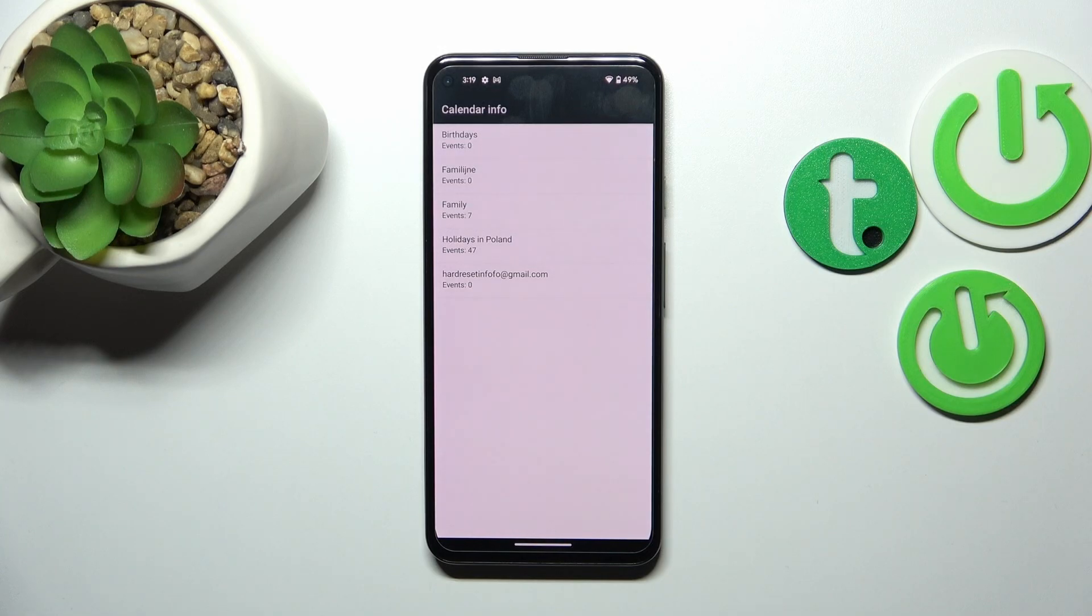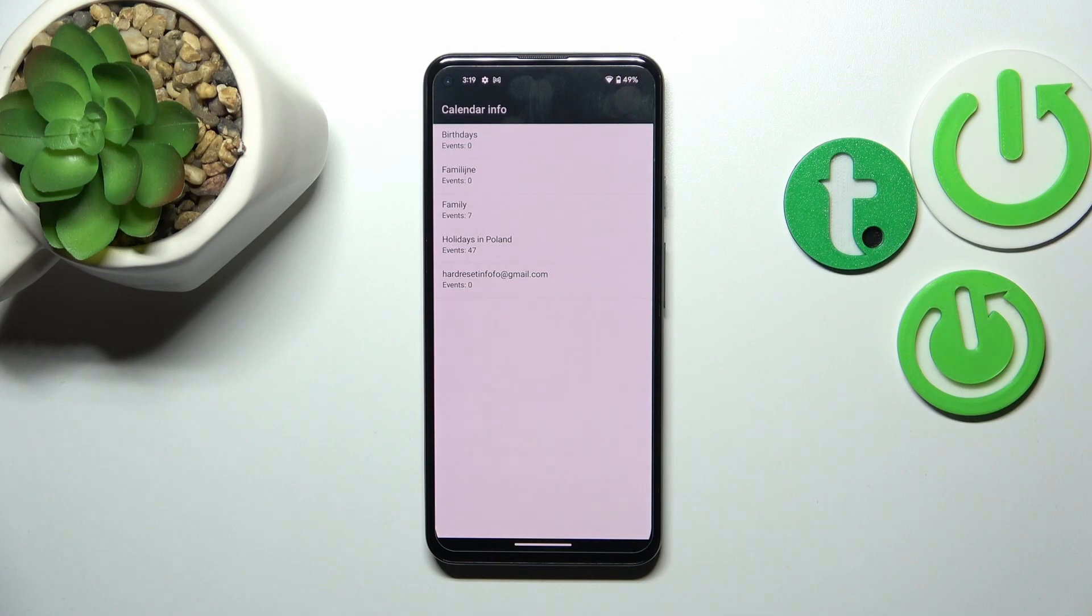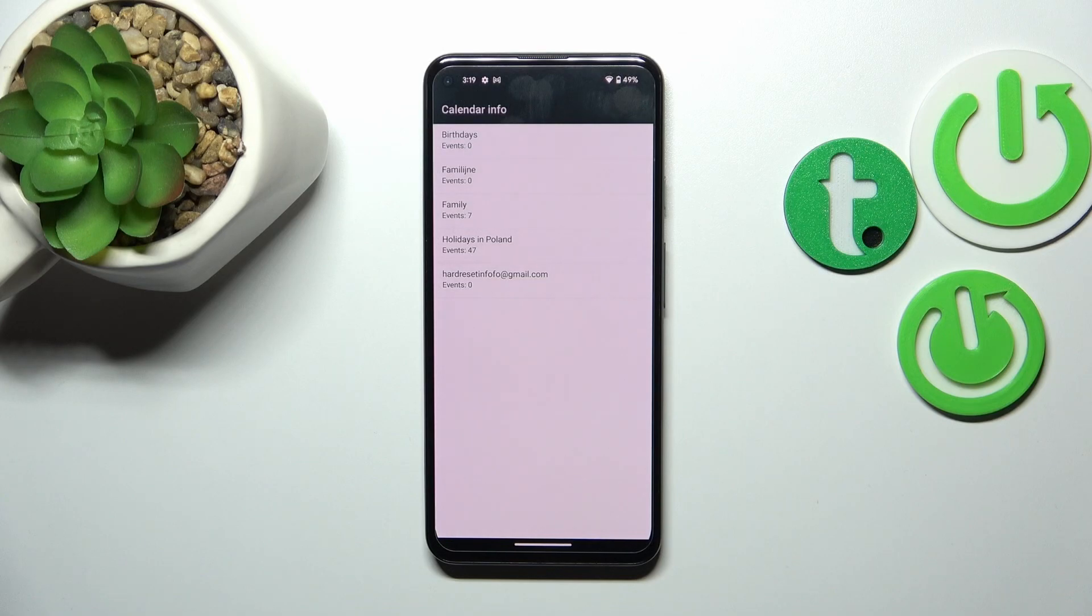As you can see we've got the calendar info, so here we've got all the events in one place. We can check some family events, some holidays in your country should also be right here, or events attached to your mail. This is the best section to check the events because here they are grouped into particular sections.